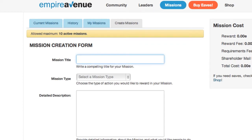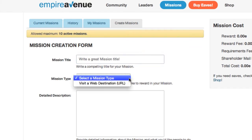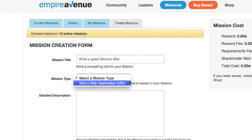The form here is pretty simple. We'll enter a mission title that'll attract attention because we want somebody to be interested in finding out more. Now we'll select a mission type. In this case, we just want people to visit a web link, so we'll choose the Visit a Web Destination option.